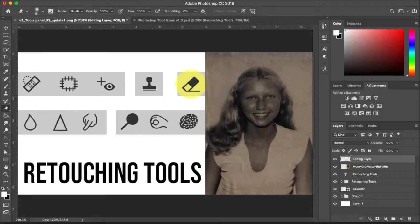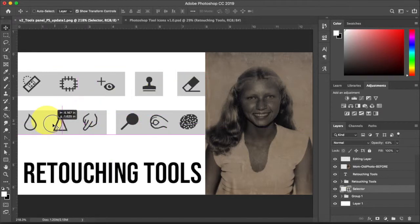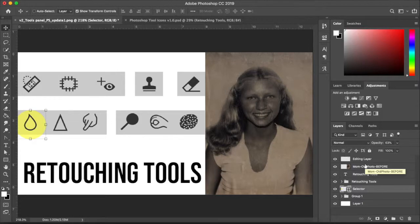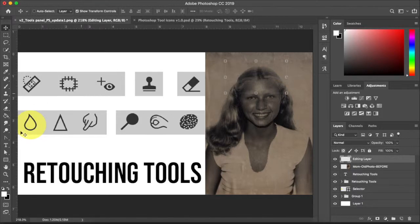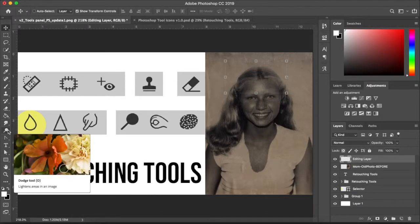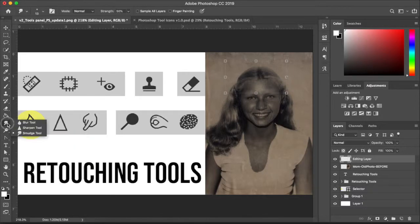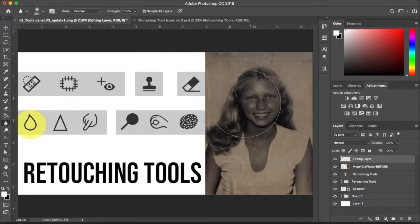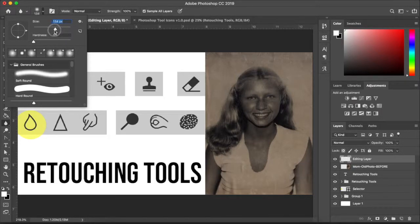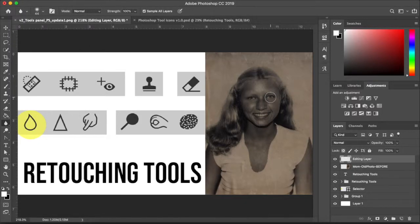The next tool set we're going to talk about is blur, sharpen, and smudge. The blur tool looks like a water droplet — if you're looking through water it does blur, which is a great way to remember these icons. Make sure sample all layers is on because we don't want to edit directly onto the original image, so work in your editing layer. As you paint it does blur the image.